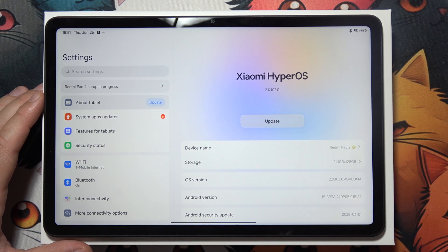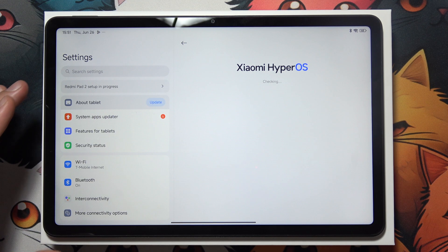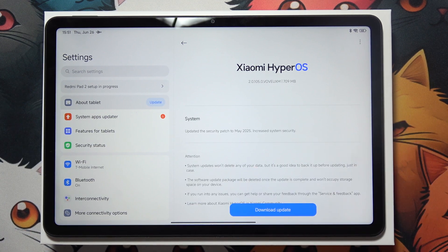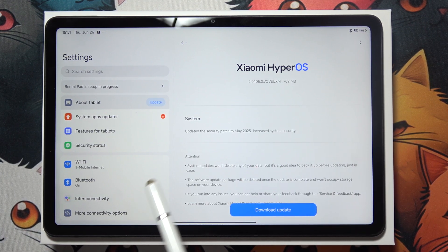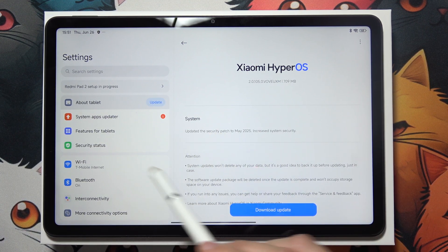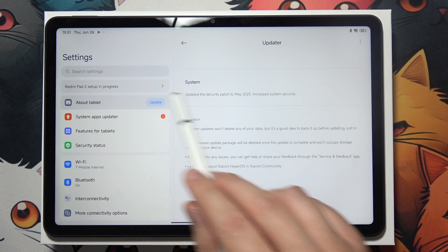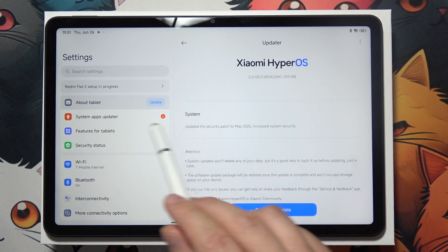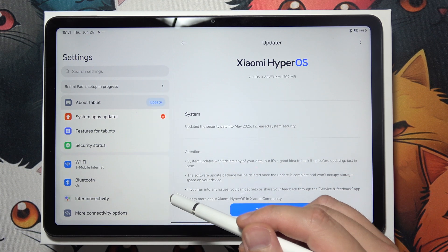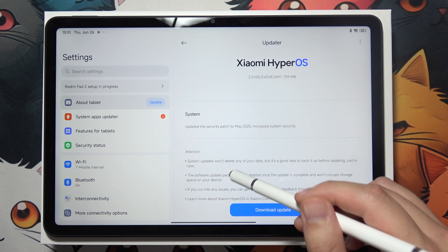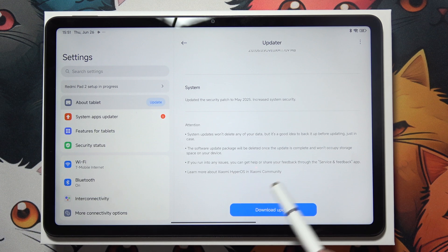Click on the update button and wait a little bit. Here we can find some basic information. Currently, the update is for the security patch to May 2025.